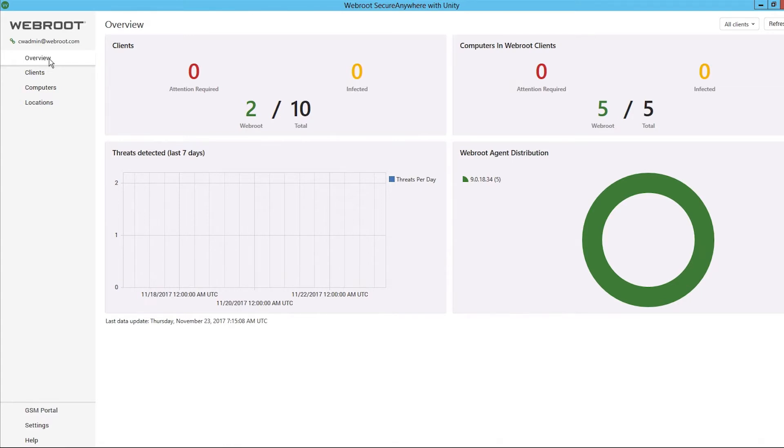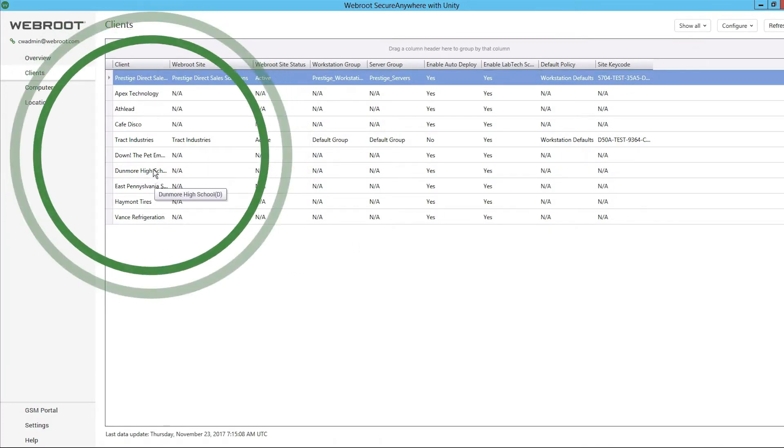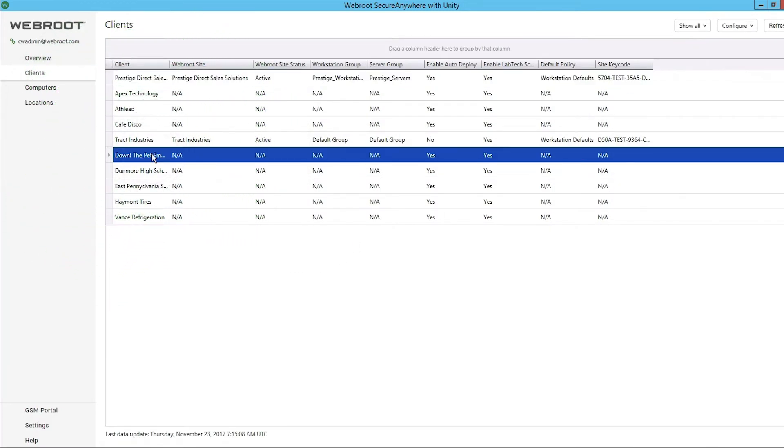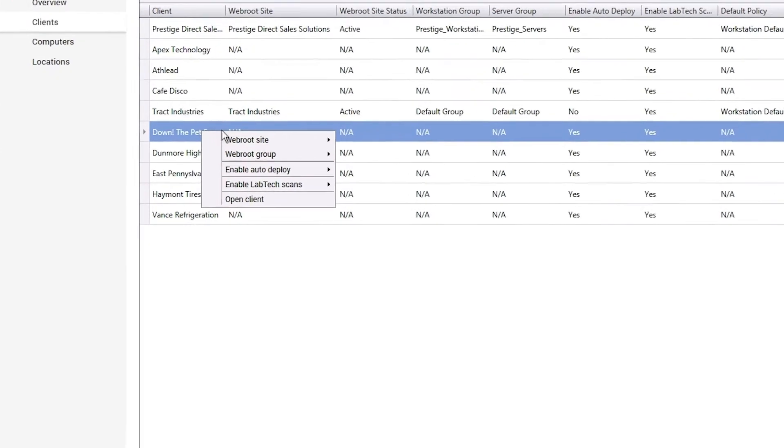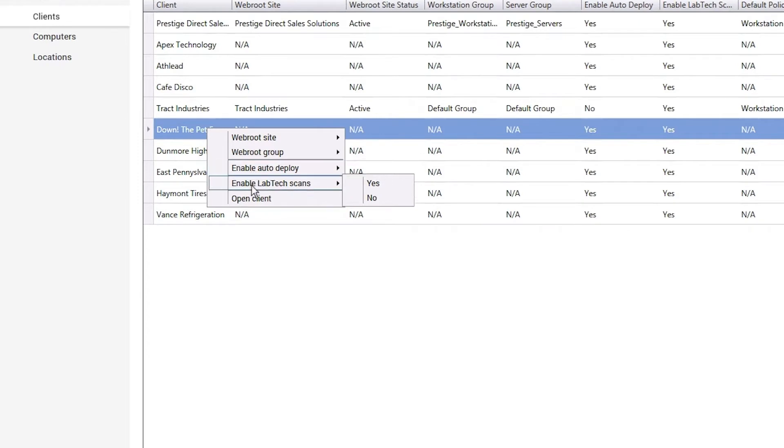When onboarding a new client, select the client in the clients list. There are numerous choices available including assigning a WebRoot site, selecting groups, enabling auto deploy, setting scans, or opening the client tab within Control Center.